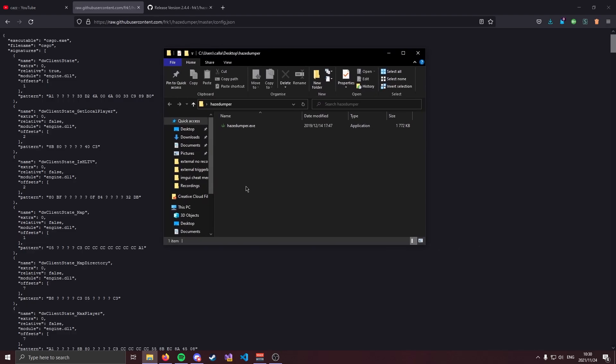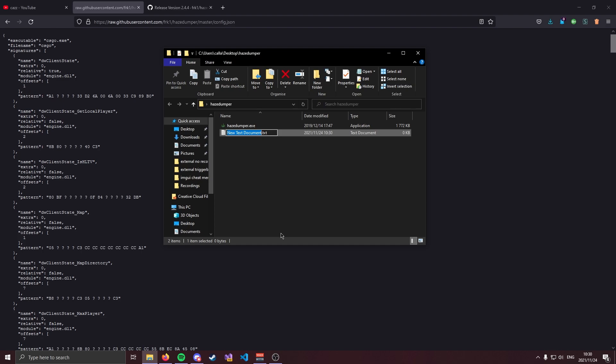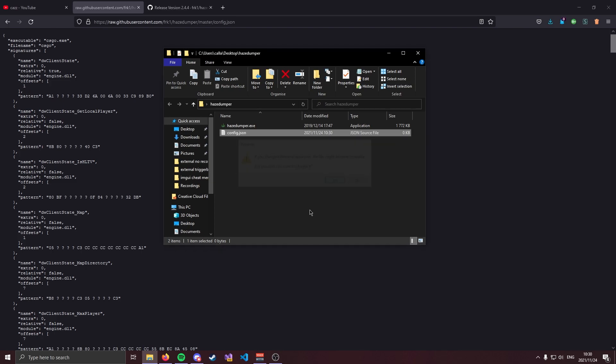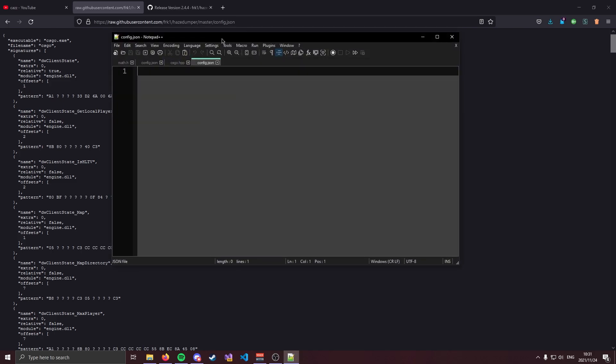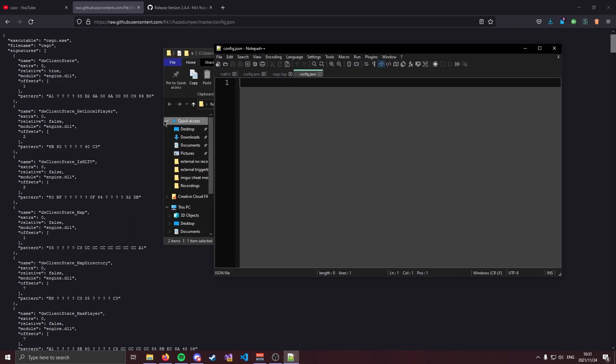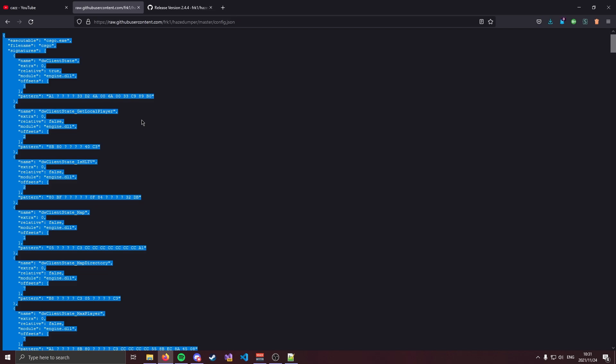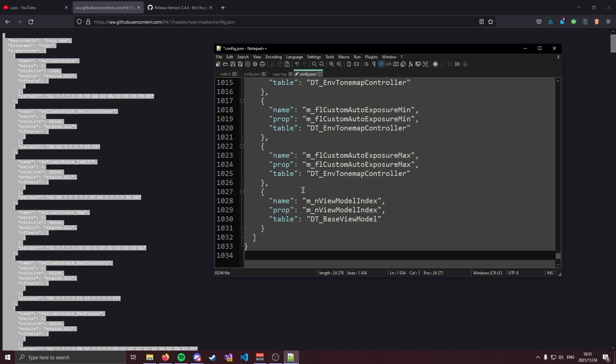Now in your HazeDumper folder create a new file and call that config.json. The .json extension is very important so go ahead and save that and click yes. Now if we go ahead and open this it should be empty because you just made it. Go ahead and copy the whole config and paste it right in here and remember to save.